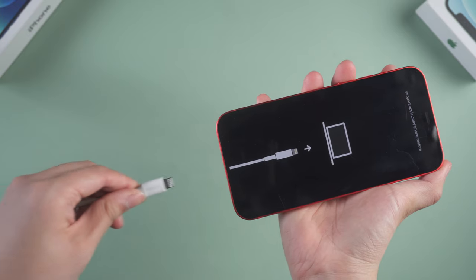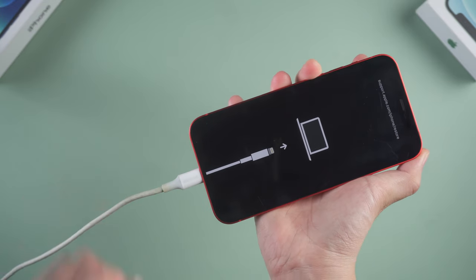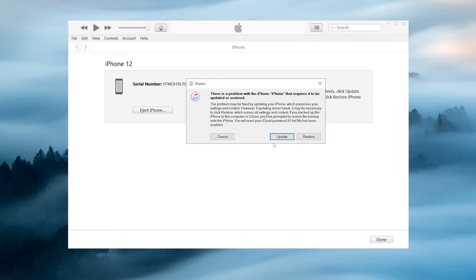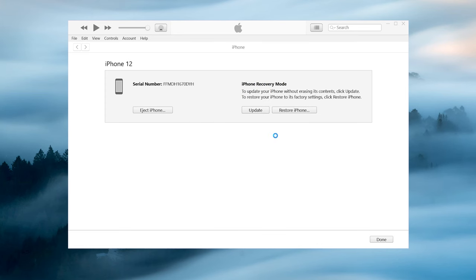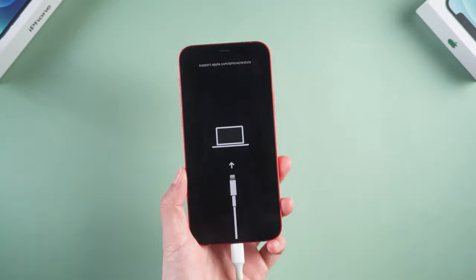Method 5: If you have iTunes on your computer, you can also consider fixing it with iTunes. Once launch it, connect your iPhone to the computer, and click update. Then iTunes will start to download the firmware. But iTunes often has issues that cause repair failure. So I still recommend you to use the above method.